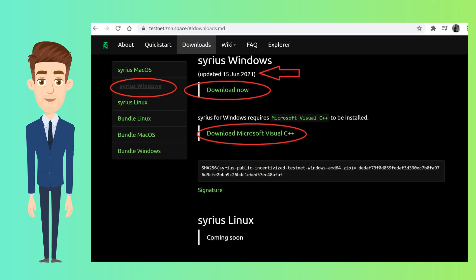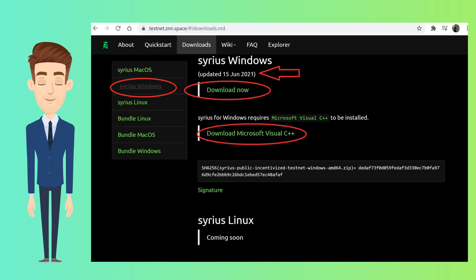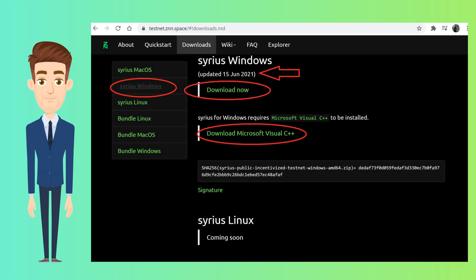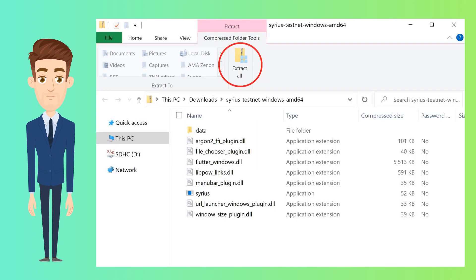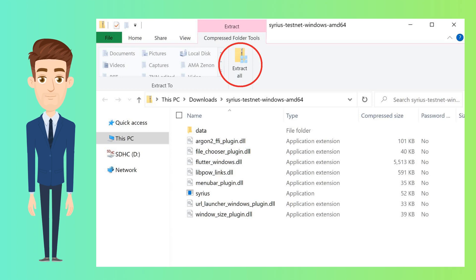Ensure you are downloading the latest updated version. For Sirius to work on your PC, you will need Microsoft Visual C++. You can download and install it from the same page. Once downloaded, extract the zip files. And once extracted, double-click on Sirius application to launch it.